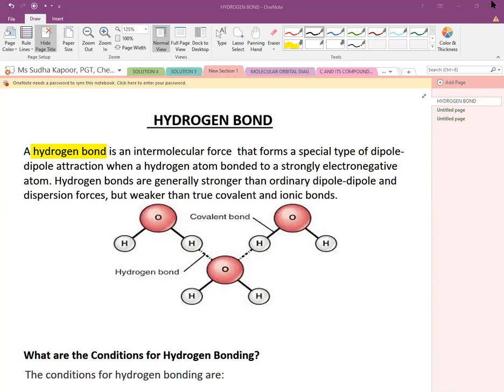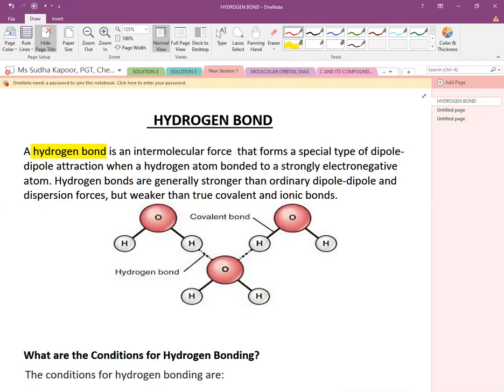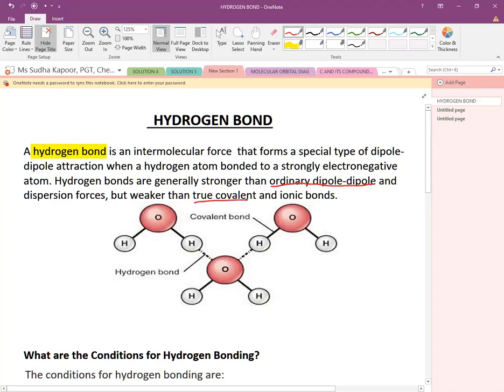A hydrogen bond is an intermolecular force that forms a special type of dipole-dipole interaction between a hydrogen atom which is bonded very strongly to a strongly electronegative atom — that is fluorine, oxygen, or nitrogen. Hydrogen bonds are stronger than ordinary dipole-dipole interactions and dispersion forces, but weaker than true covalent and ionic bonds.